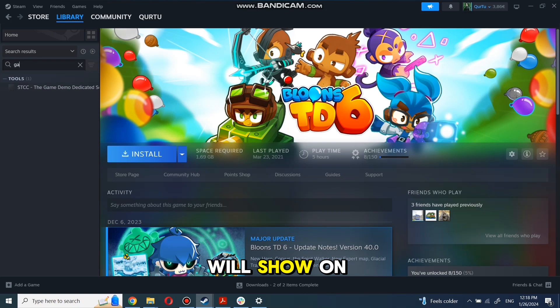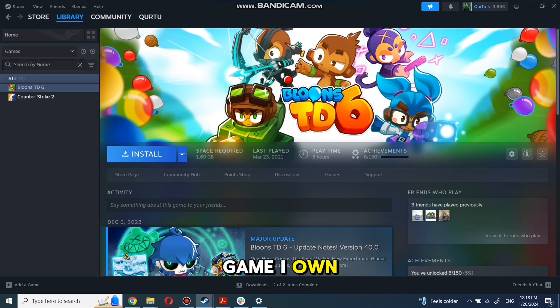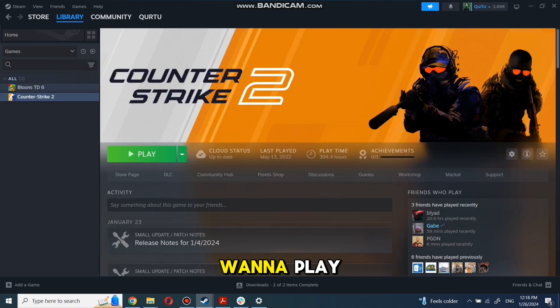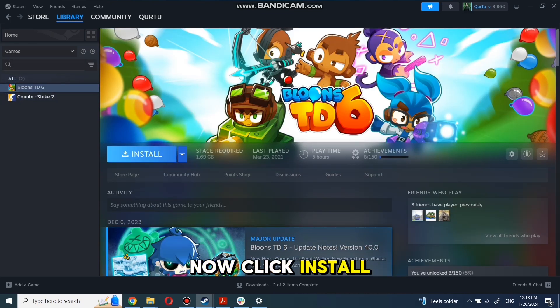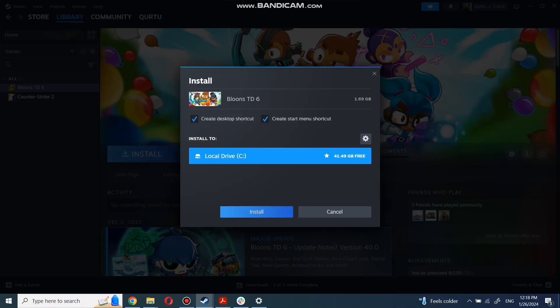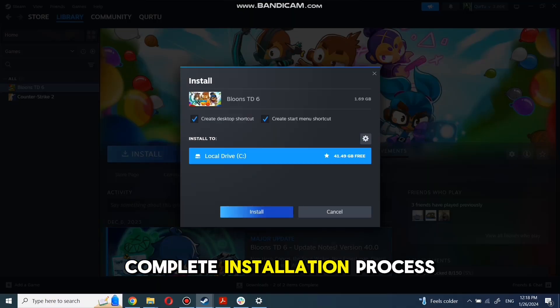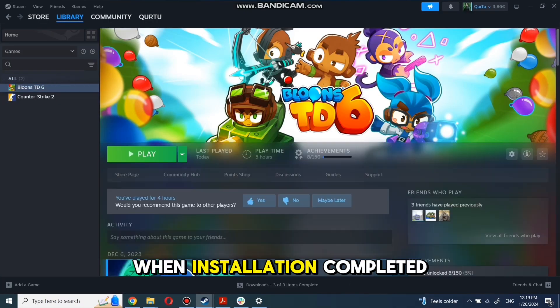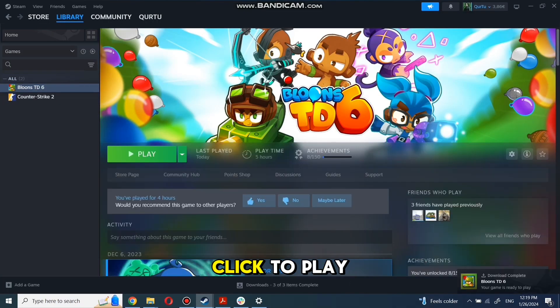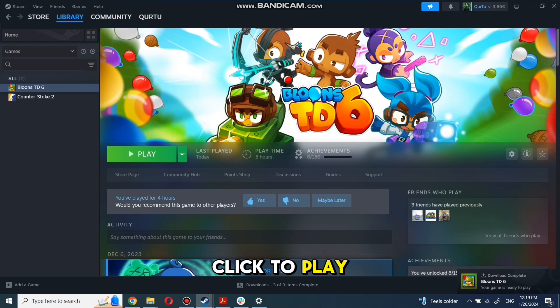The next step I will show on a game I own. Click on the game you want to play. Now click Install. Complete the installation process. When installation is completed, click to play.